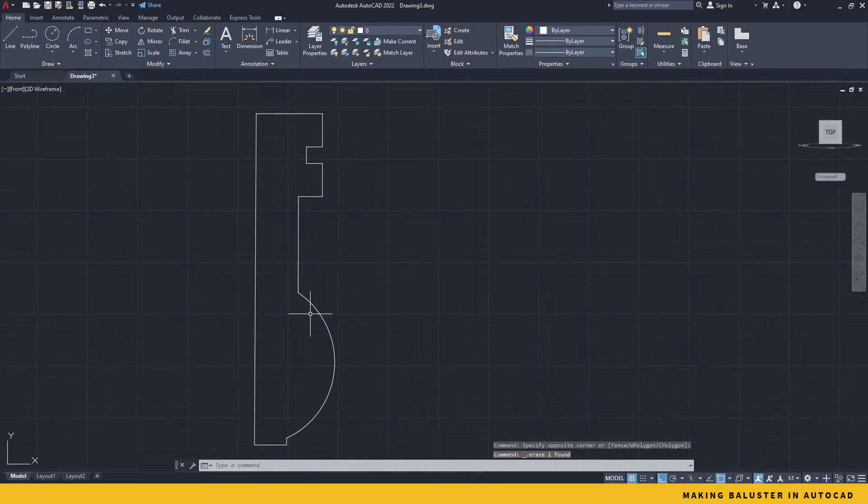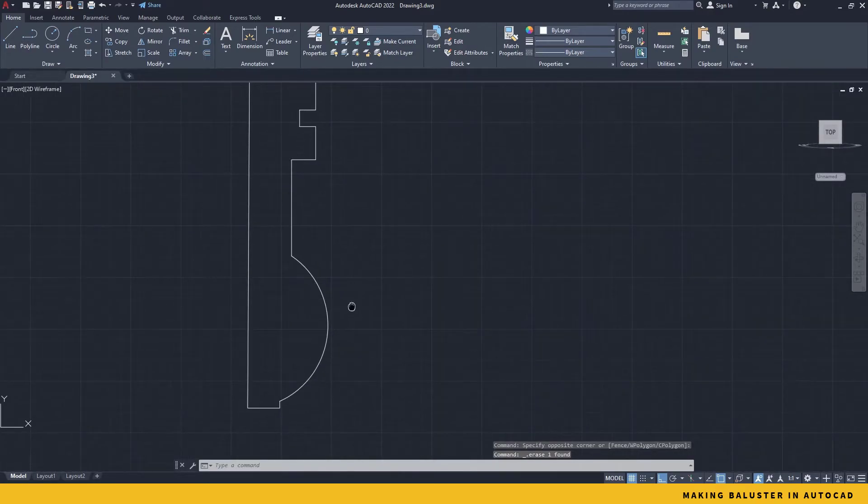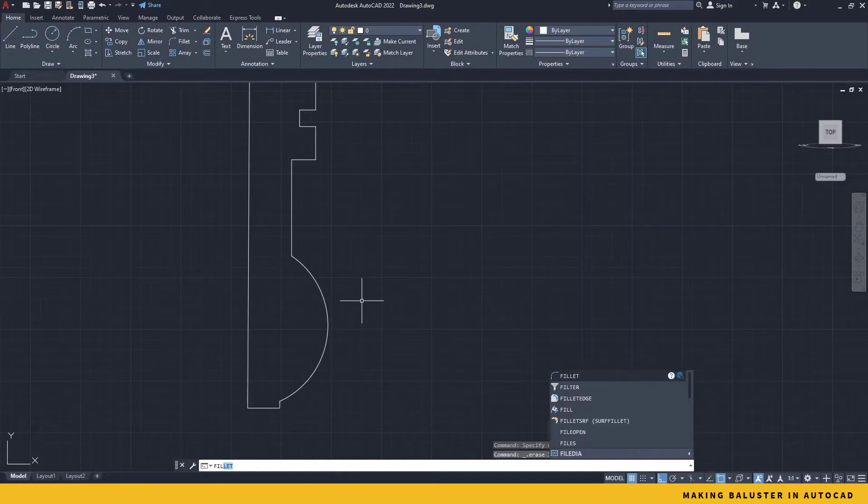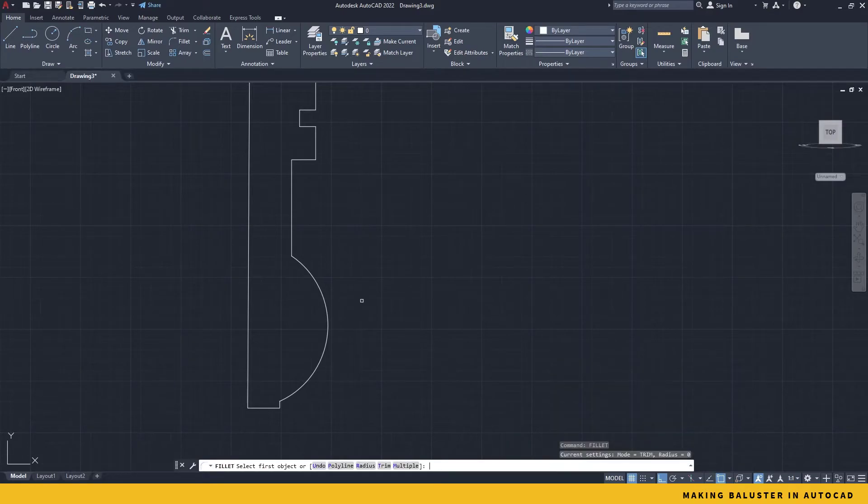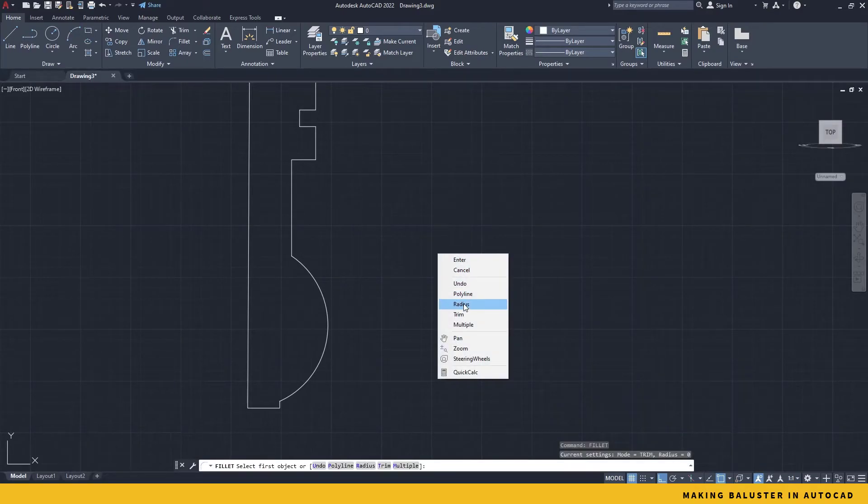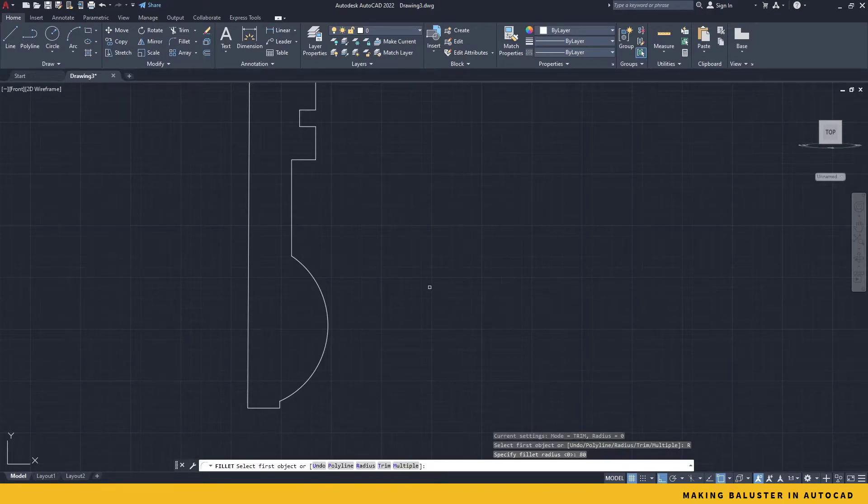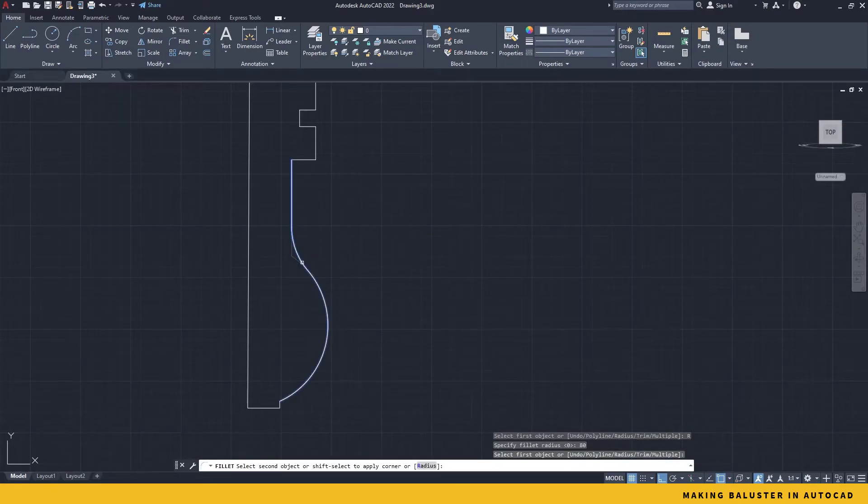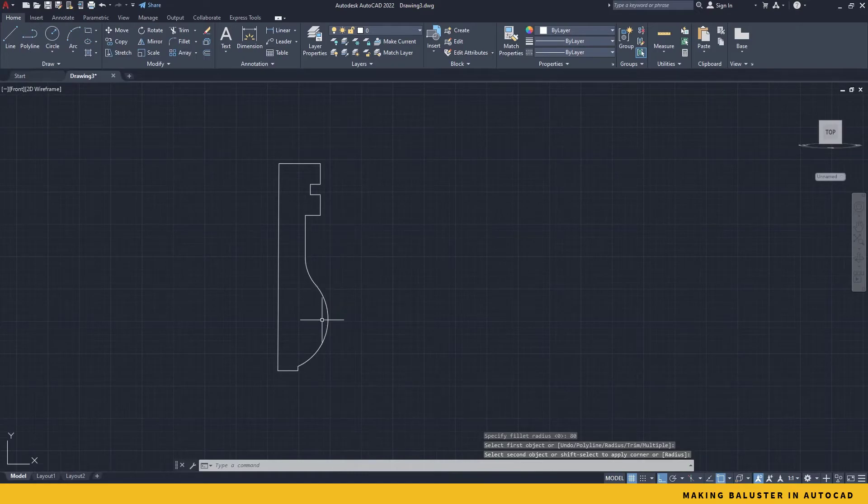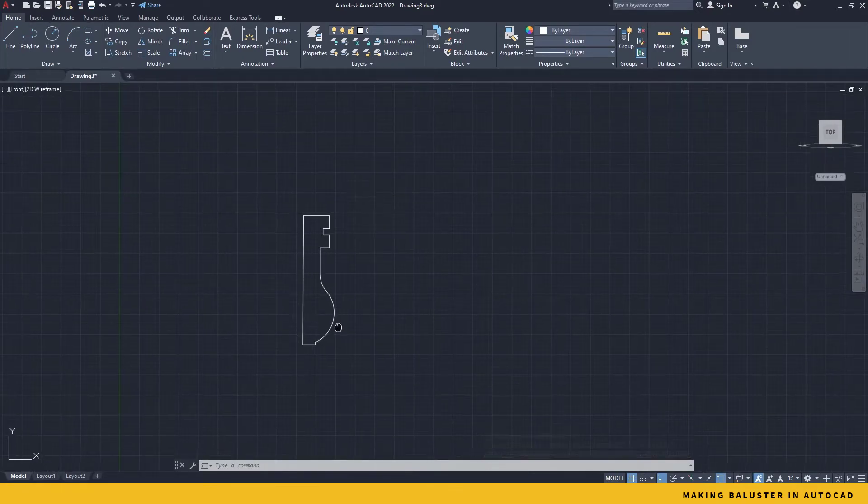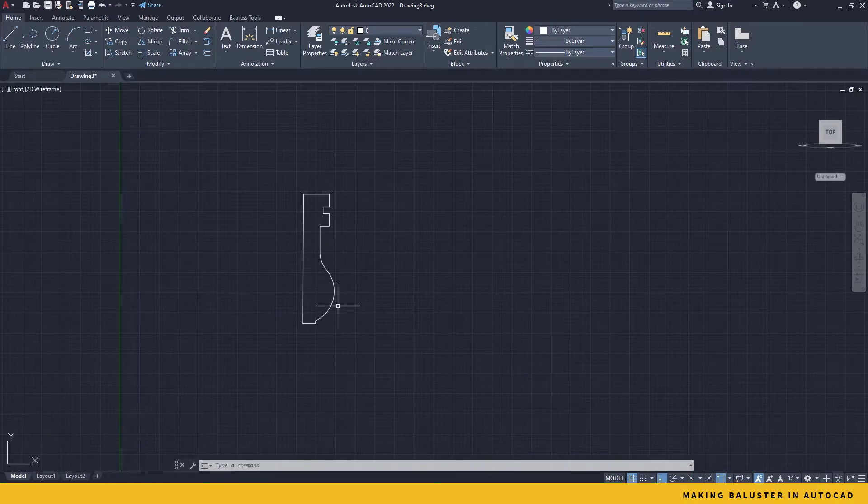Now, for this angle, I will use a fillet. I press FIL for accessing the fillet command. Then right click and say radius. The radius is going to be something around 80 mm. I take this line and take this line. And now this becomes a very interesting nice round shape. So the upper half is made.